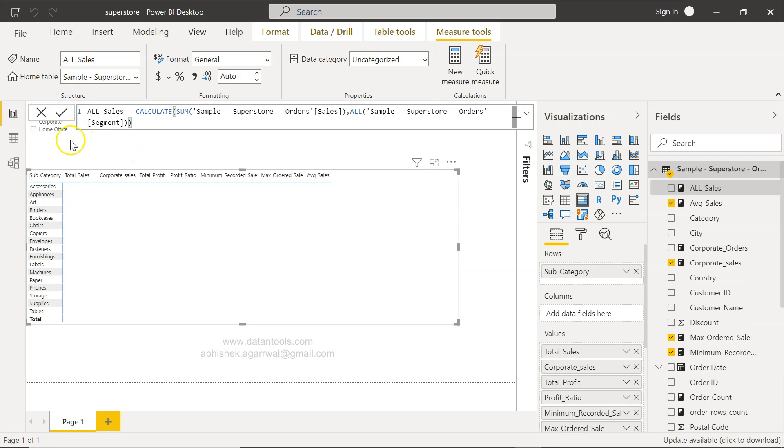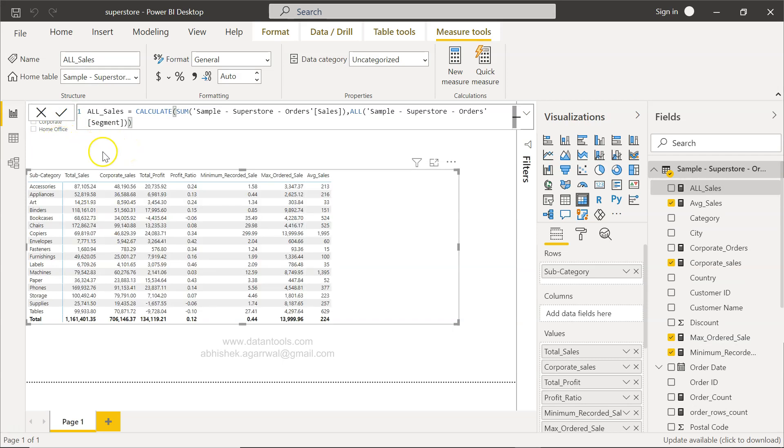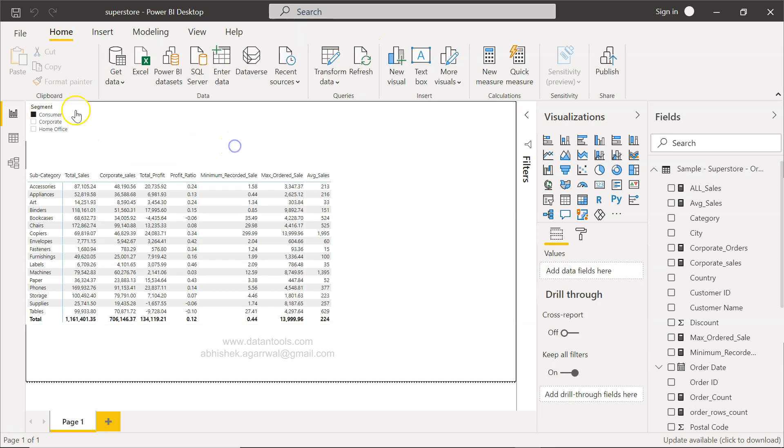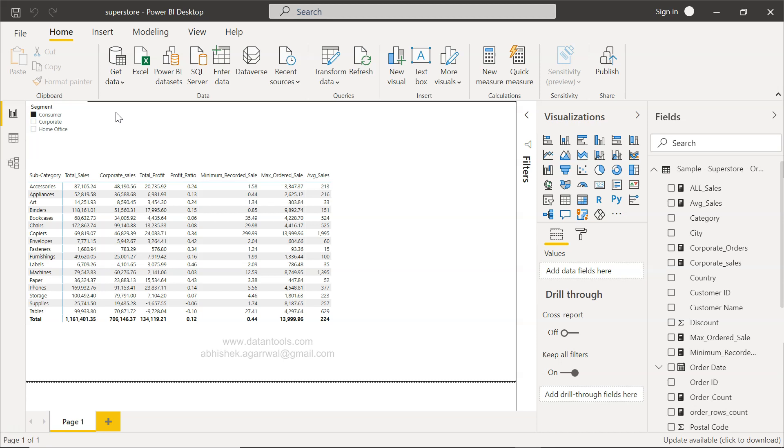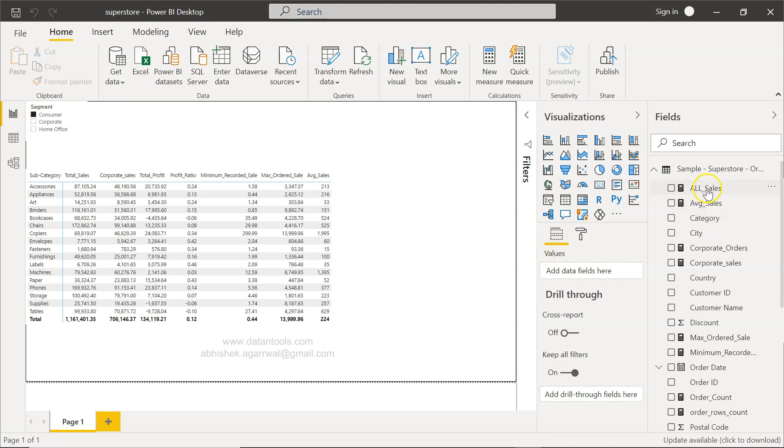It will be based on the filter which is present in your visualization. So if, apart from segment, you have product category and you don't want the impact of product category, then within ALL you would specify product category instead of segment if that's what the requirement is.